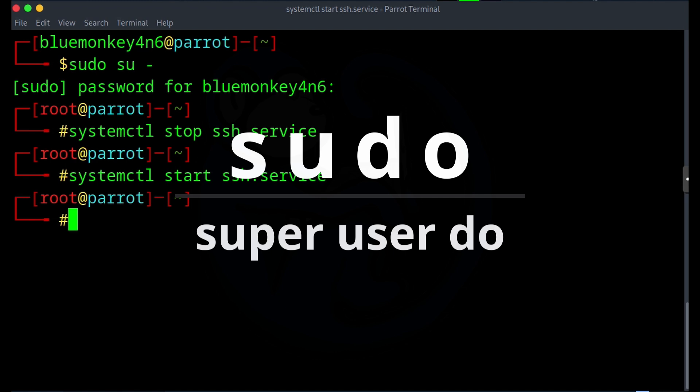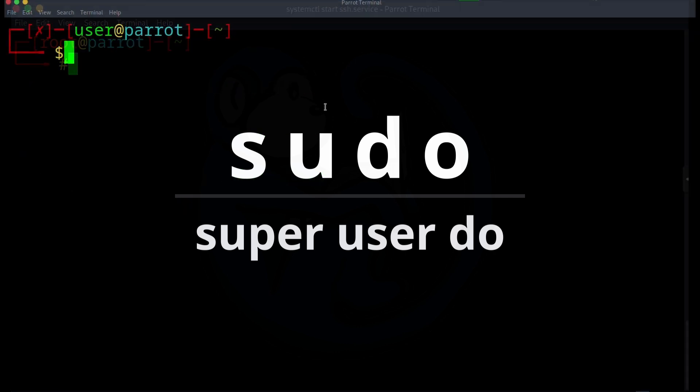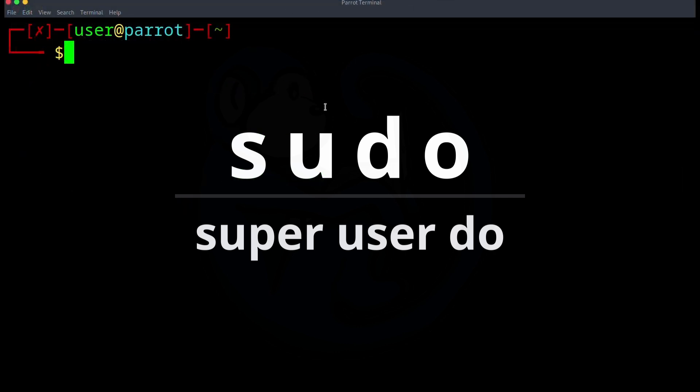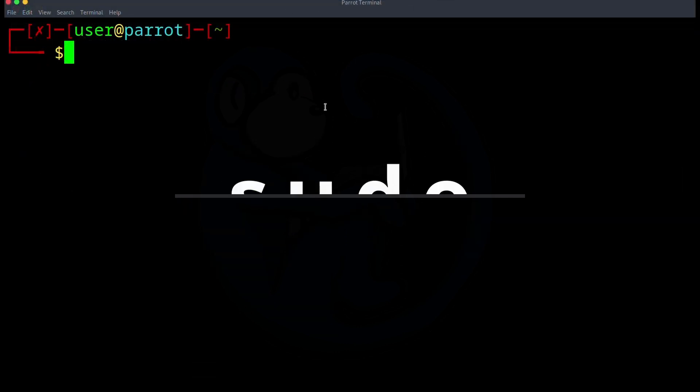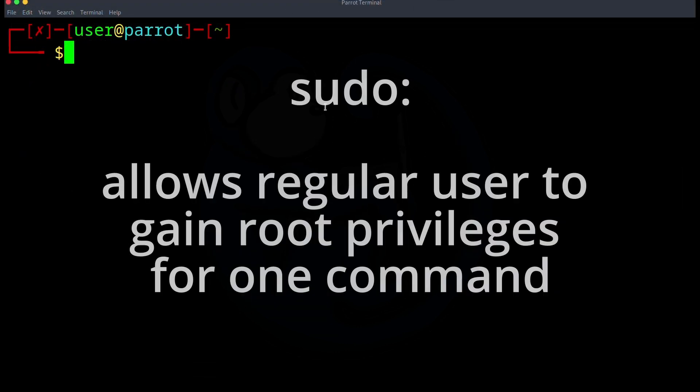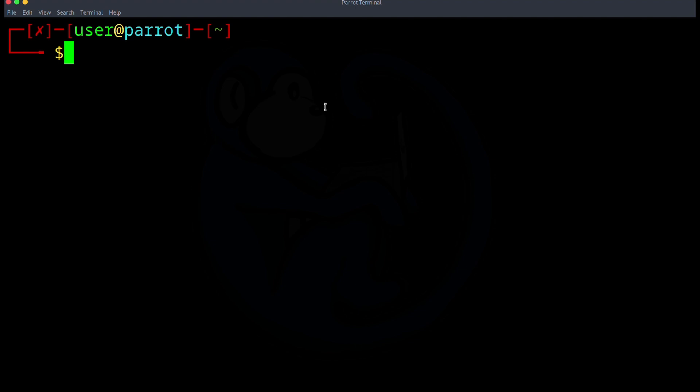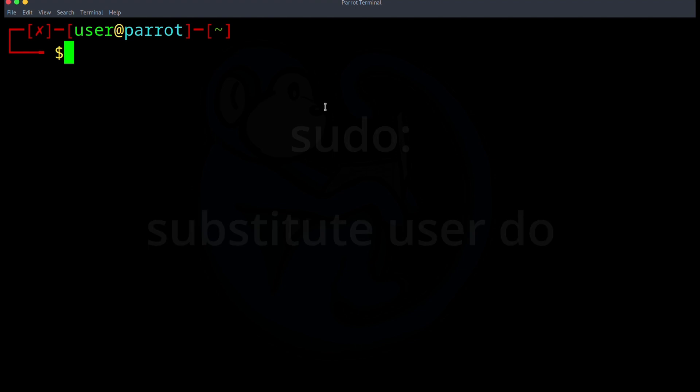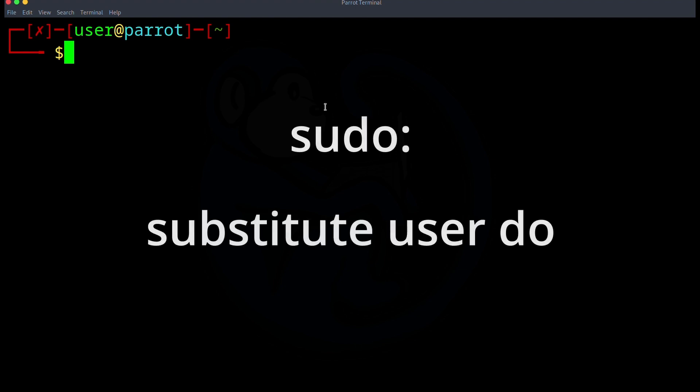I pronounce it sudo. Some people pronounce it sudo. In either case, it's short for super user do, which will allow a non-privileged user to temporarily gain root privileges for that command only. You can also think of it as substitute user do if you specify a username when you run the sudo command. So you can do sudo dash u and then give it the username. If you leave out the username, it will default to root.